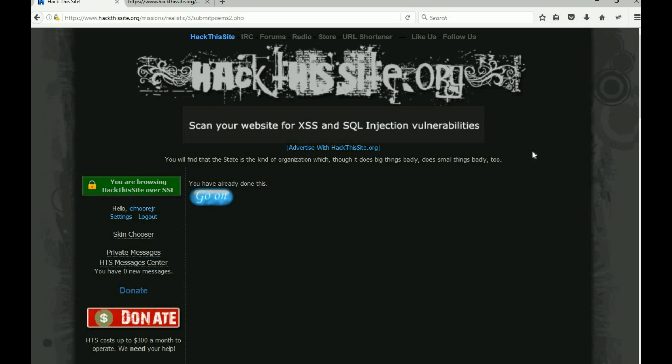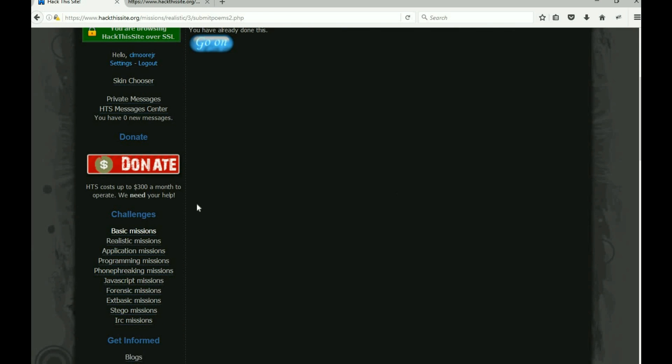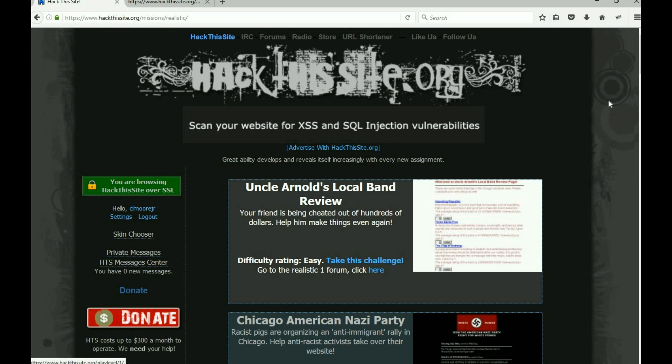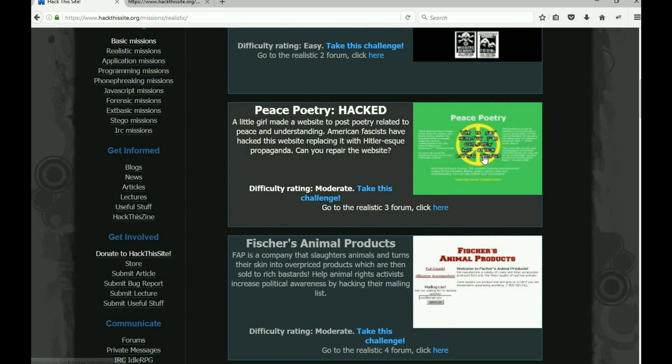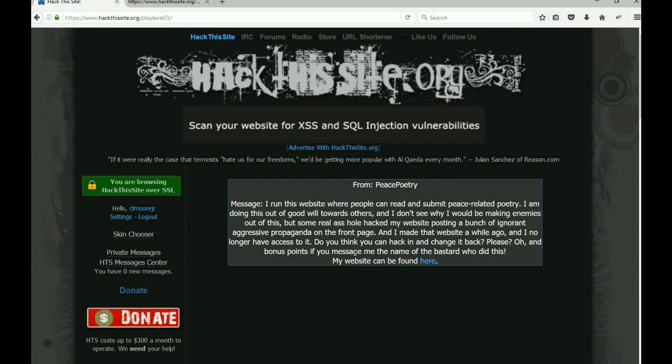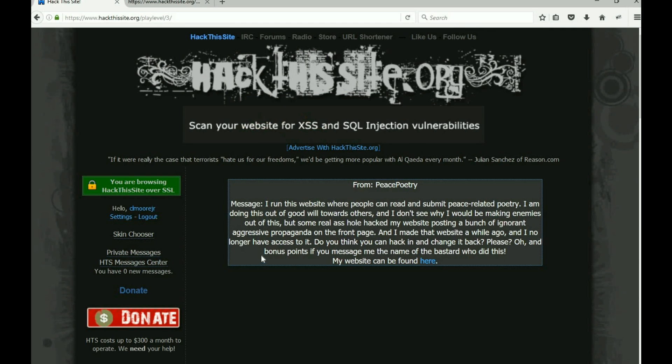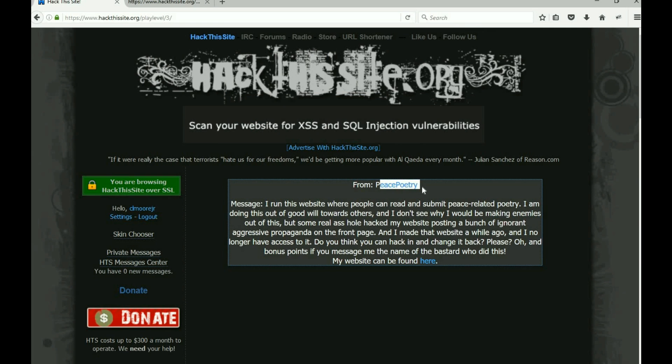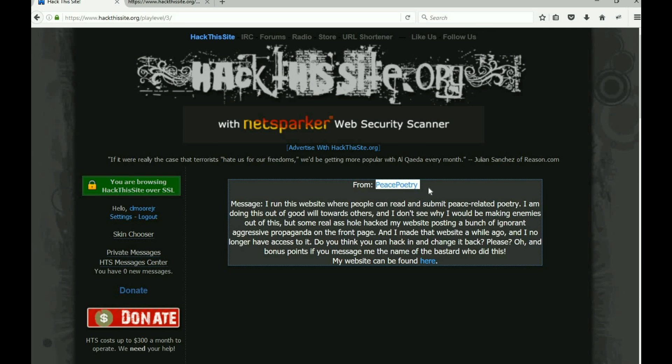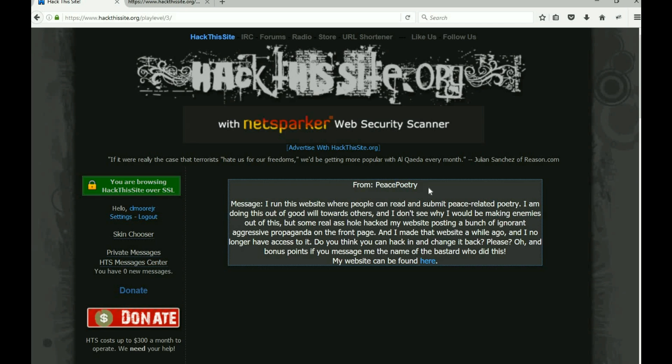Now it does mention in realistic three, bonus points if you message me the name of the bastard who did this. I really truthfully have no idea how to do that or if it can even be done. We know it's from Peace Poetry, but unless I'm looking over it, I see no way to message or send or anything. I don't know if it's something to put on the page or if that's even possible to do.